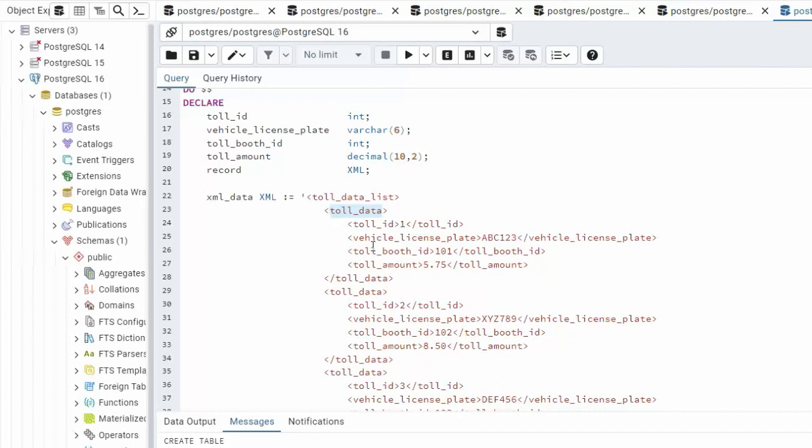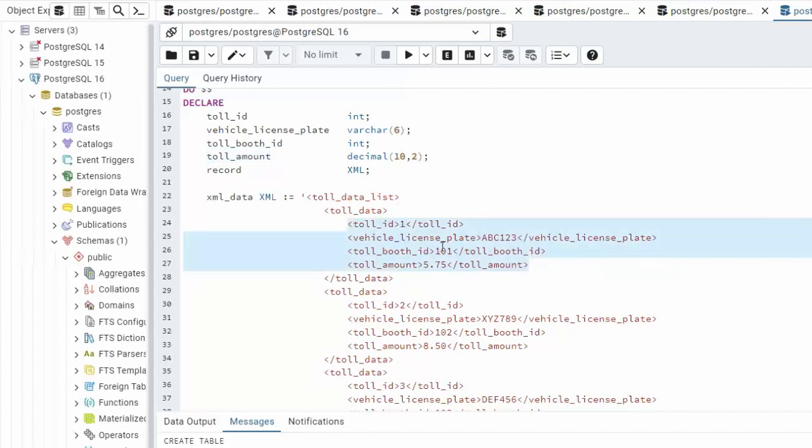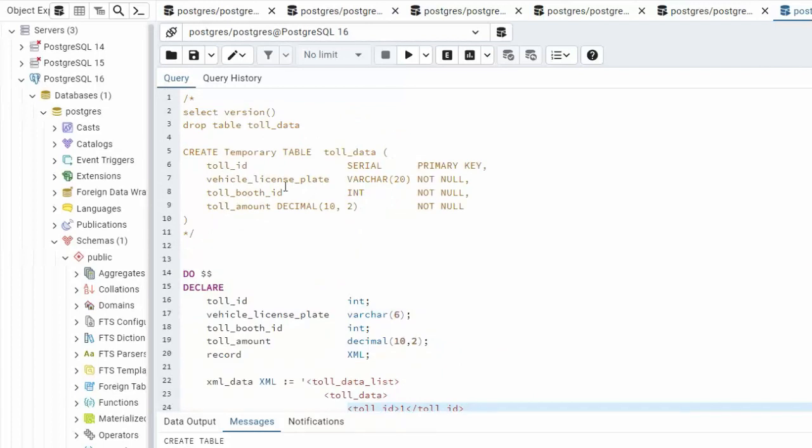toll_data represents a collection of toll related data. You can see here toll_ID we're defining that as an integer. License plate we're defining that as a varchar. Booth ID is an integer and the amount goes up here to toll_amount is a decimal 10,2. So these data points are going to be preserved into this table here.